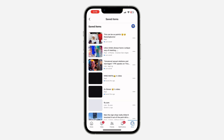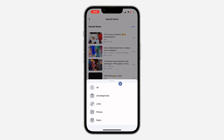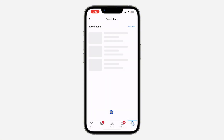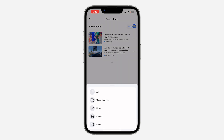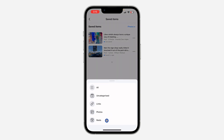Once you click on 'See All', you can filter it by post — filter it by photos or reels. If it is your saved reels that you want to see, click on it and you're going to see your reels.